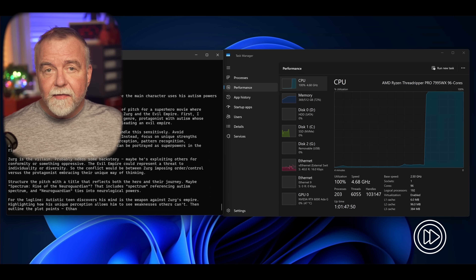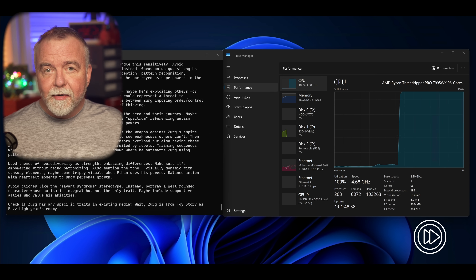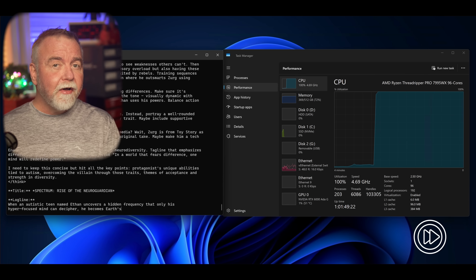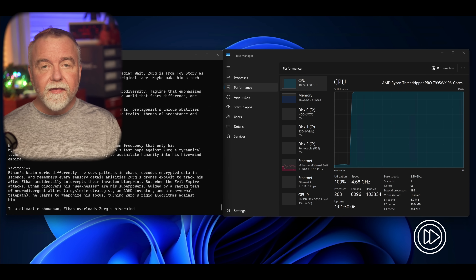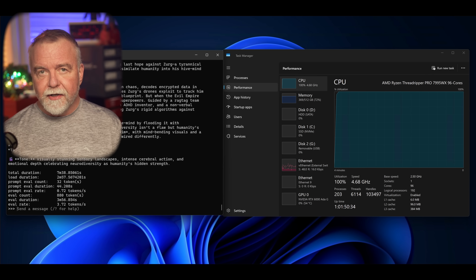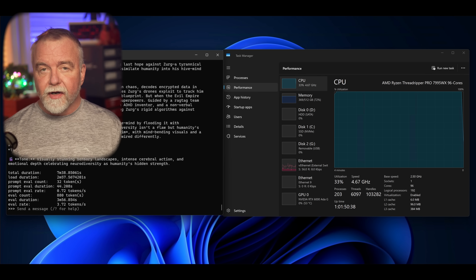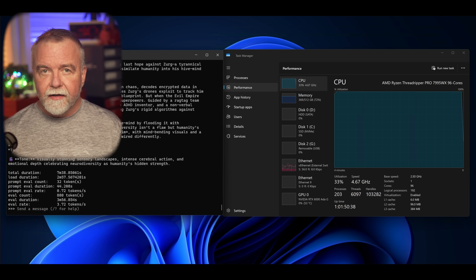On the Threadripper, the CPU is pegged at 100 percent, but with the smaller models, more of it runs on the GPU and you'll see your GPU loads approaching 100 percent. And now for one last trick: the smallest model on the fastest hardware, just so we can see how many tokens per second it can generate.